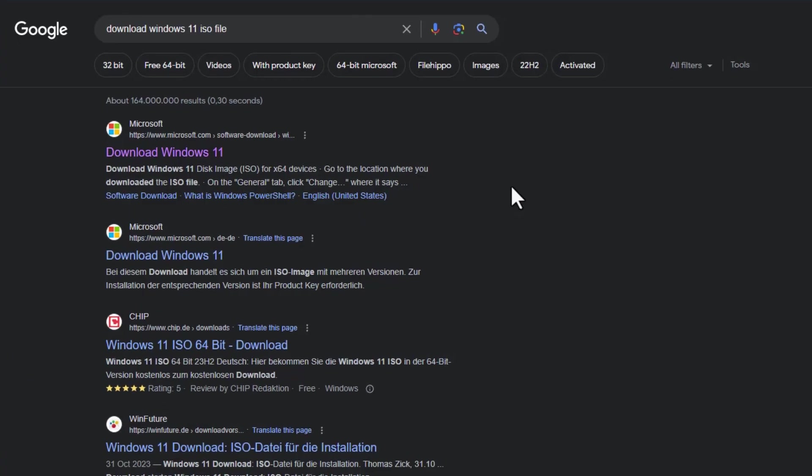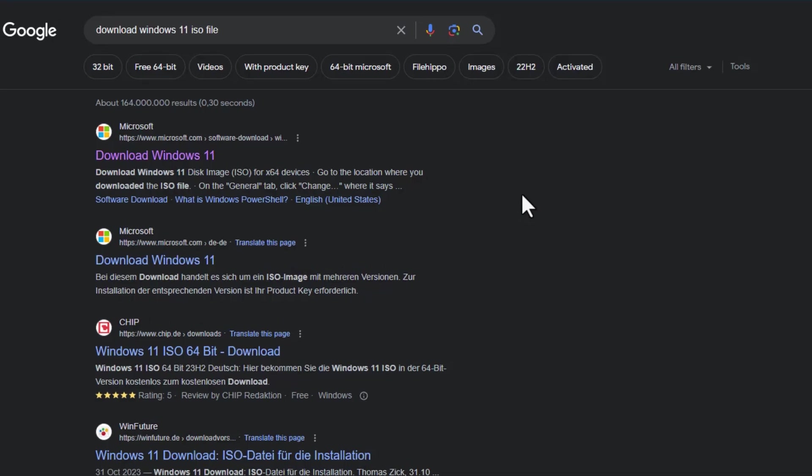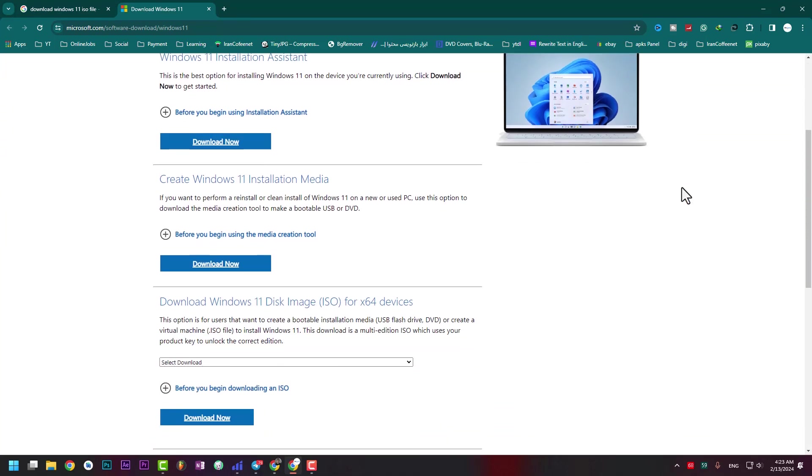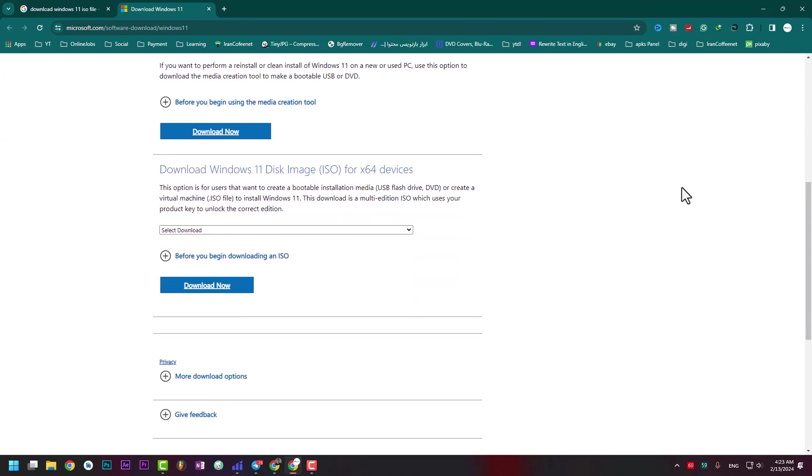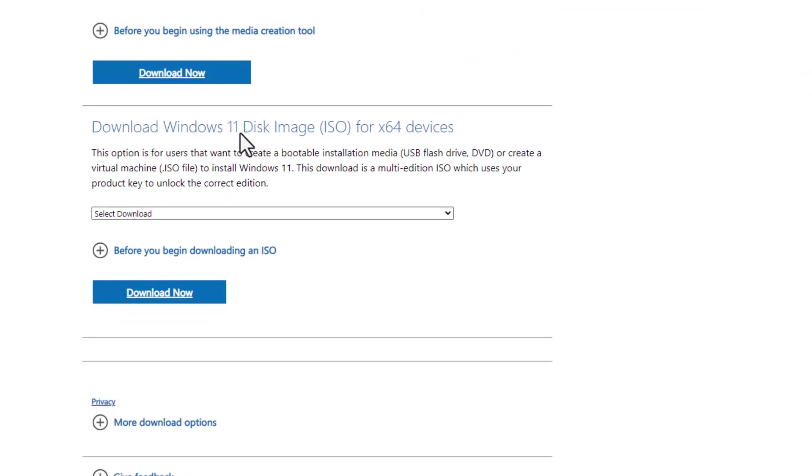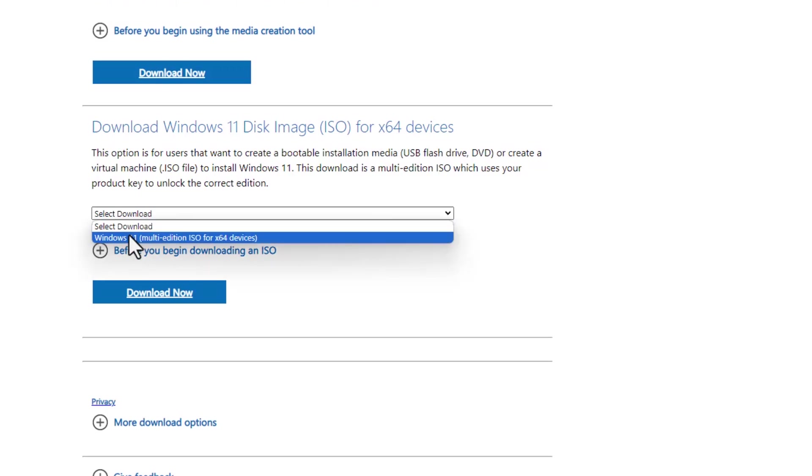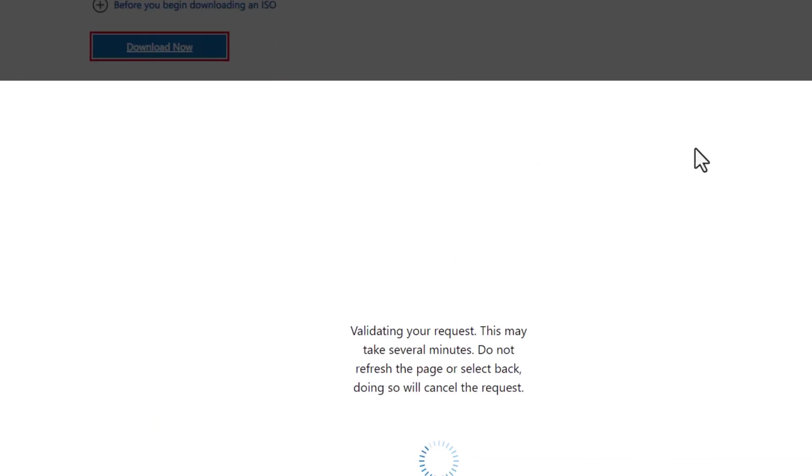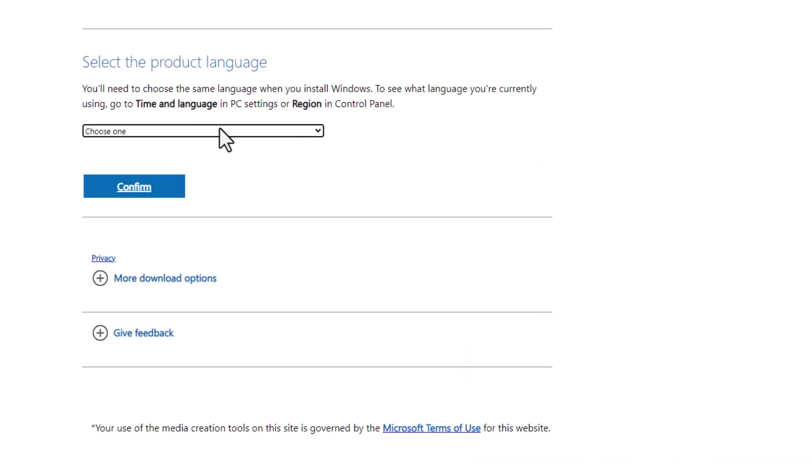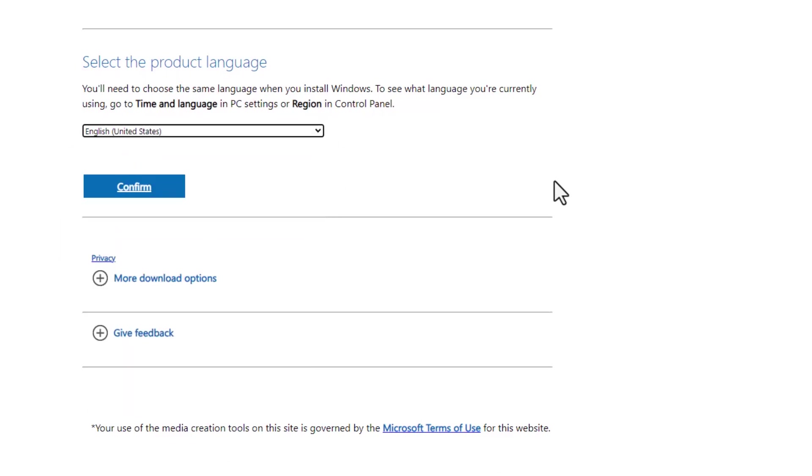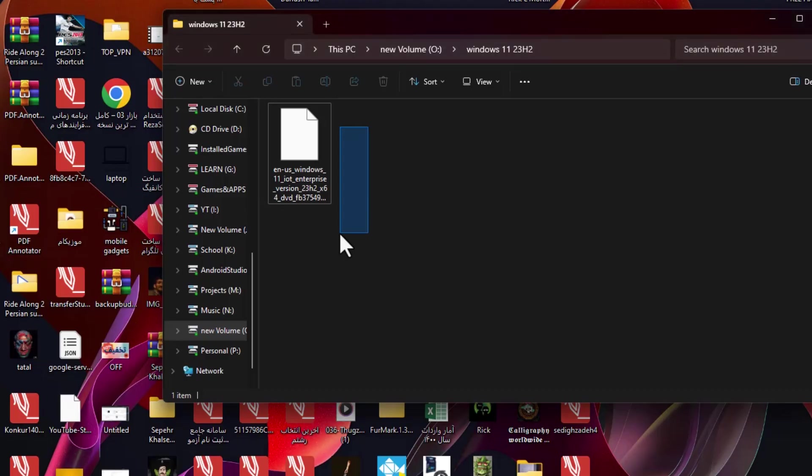The first thing we need is the Windows 11 ISO file. Type 'download Windows 11 ISO file' and go to that website. You'll see this tab. Scroll to find 'Download Windows 11 Disk Image ISO for 64-bit devices.' Select Windows 11 and hit download. Now choose your language. I'm going to choose English United States, then hit confirm. After that you'll see the download link, but I already downloaded the file.